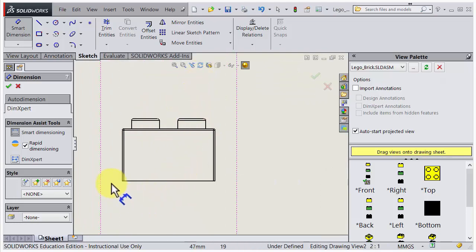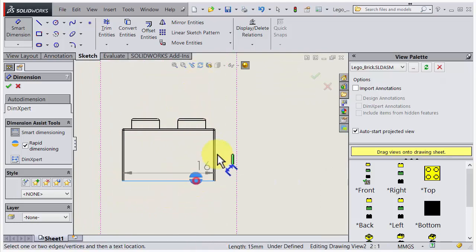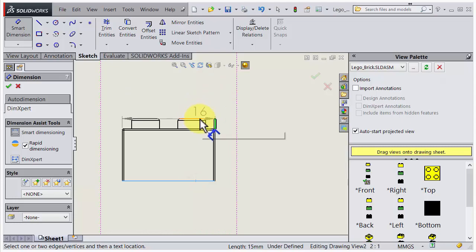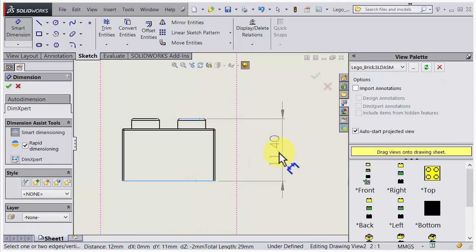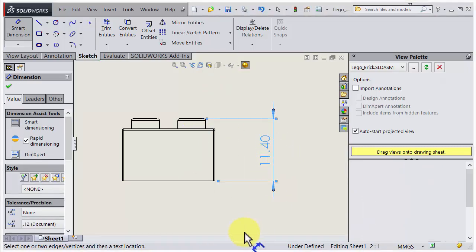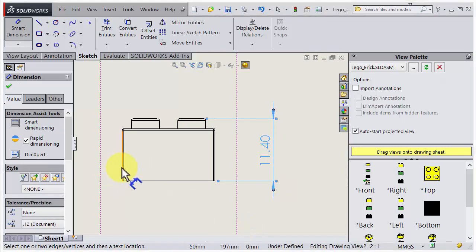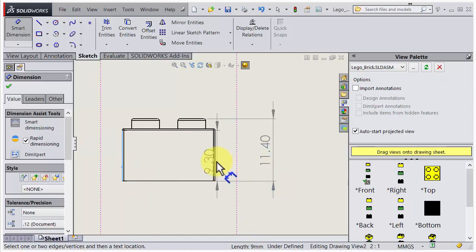If you like to have dimensions, we just go for Smart Dimension, zoom in, and for instance choose the height. And we could also have the width.